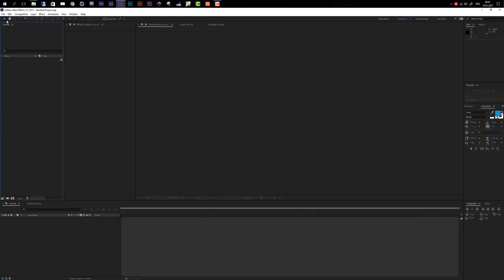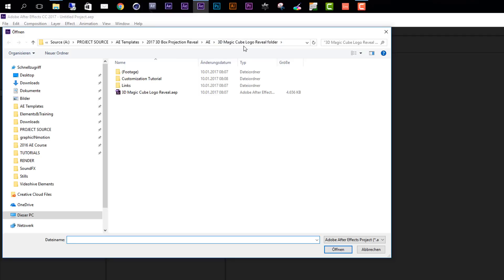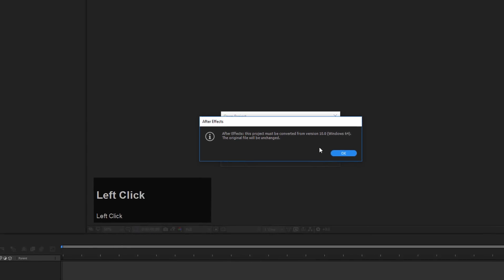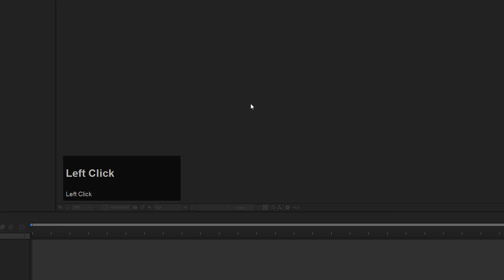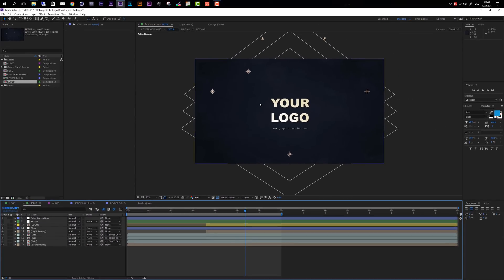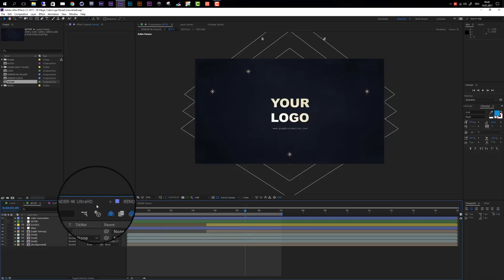First of all let's open up the project. Go to File and then select Open Project, then navigate to your 3D Magic Cube logo reveal folder and open up the After Effects project file. After Effects will bring up a warning saying that this project must be converted from version 10 — it was created with After Effects CS5. The original file will be unchanged and After Effects will create a new file. When the project opens there should be a few compositions already open: the logo composition, setup, audio, and the two different render compositions.